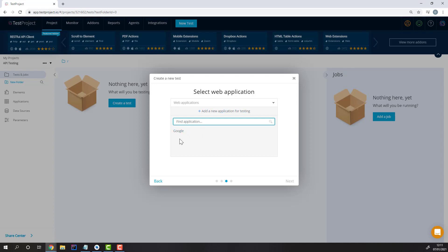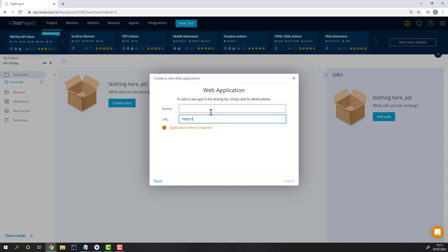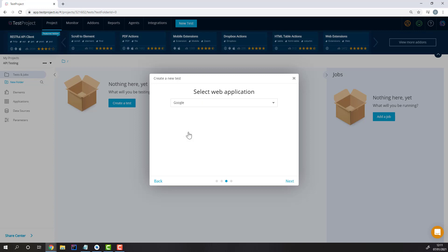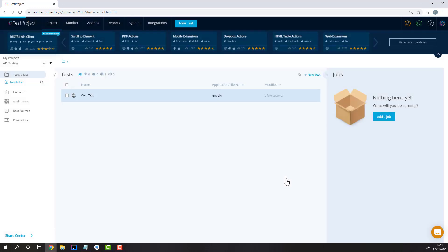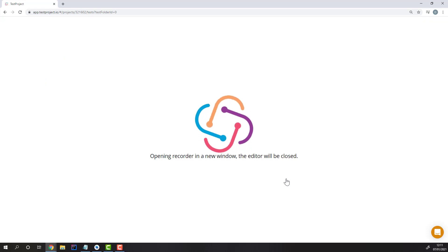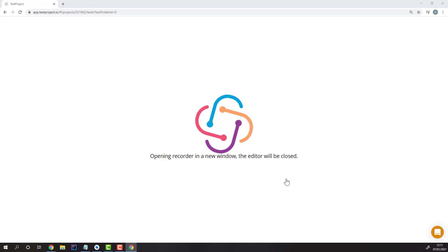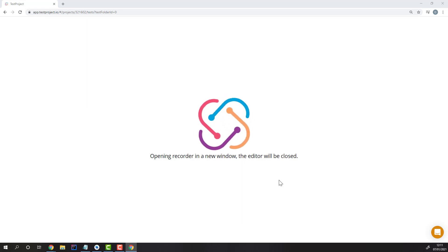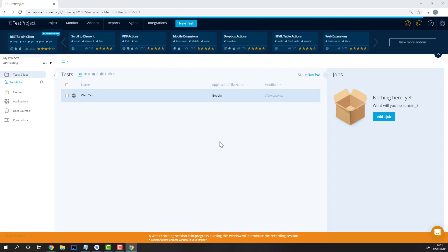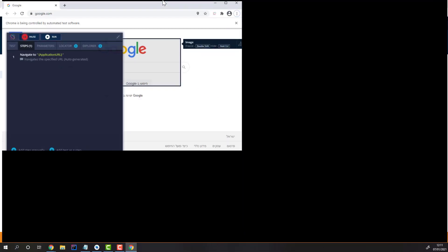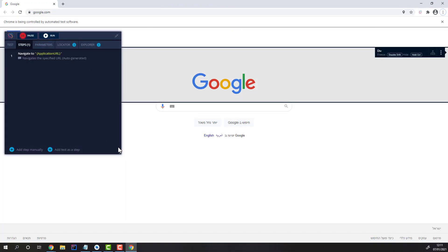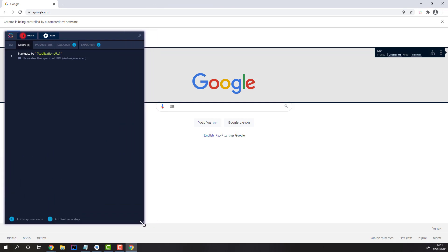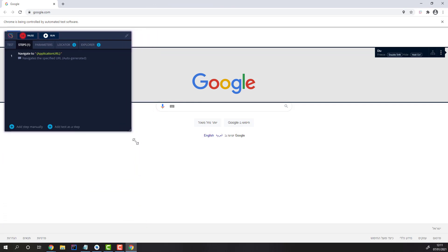Here we can select an application to start testing on, or create a new application by providing the URL and how we'd like to name the application. Once we start recording, a new Chrome window with clear data will open. You can reshape and change the size of the recorder to any way you'd like, and you can also minimize it.